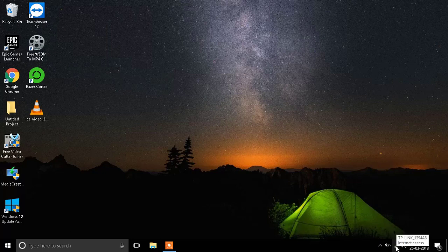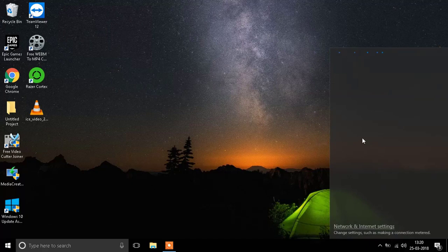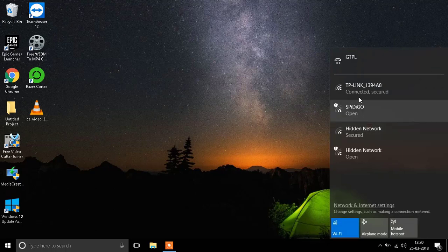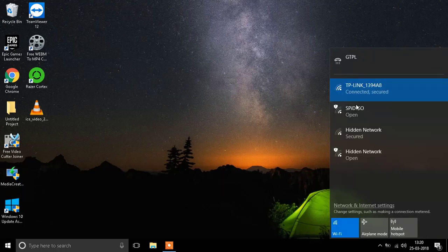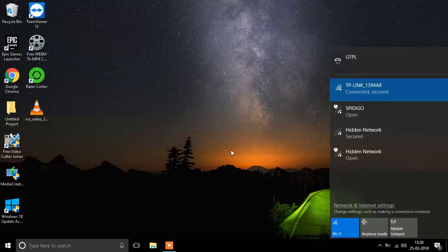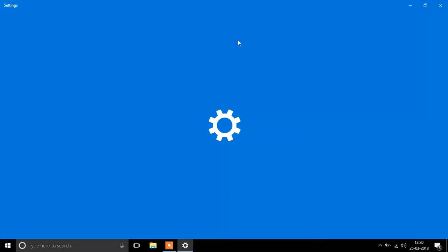In the internet access, you'll see a button called Properties. Here it is, the Properties section. Click on Properties, and in the Properties section, you will need to select the option that just loads up.